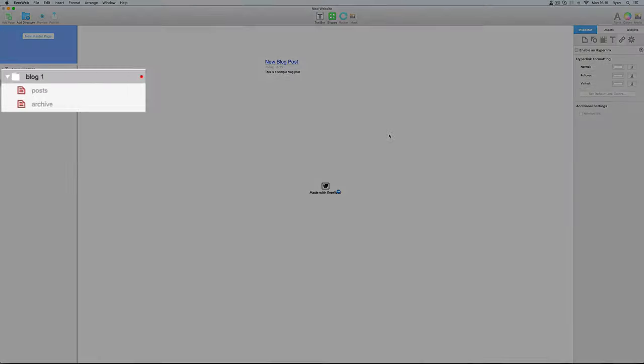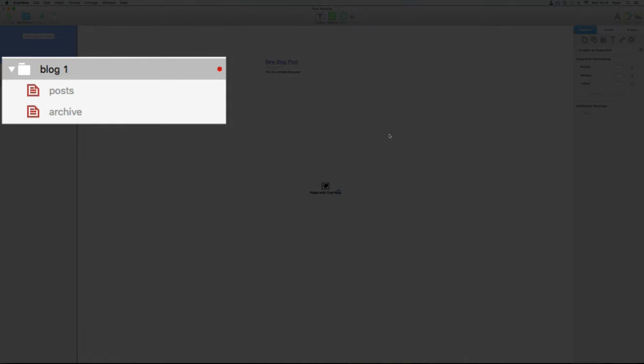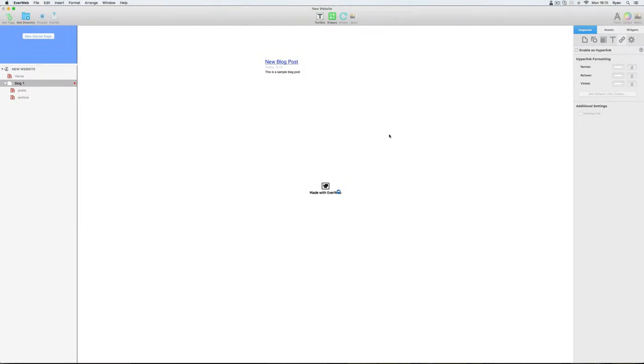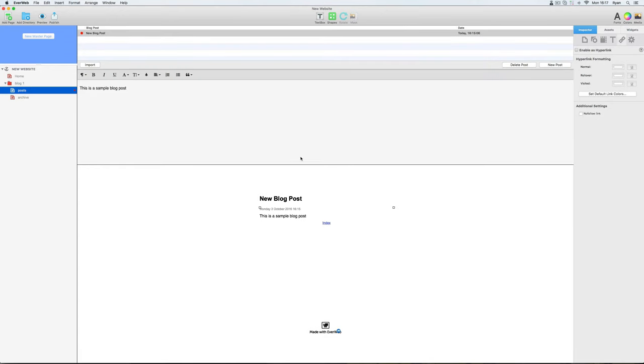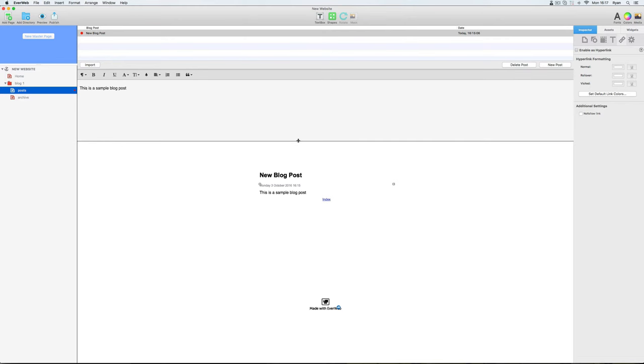My blog is now added to the web page list on the left hand side of the EverWeb user interface. I'll quickly resize my workspace here by hovering my mouse over the lower border of the blog entry field and resizing it to my liking.